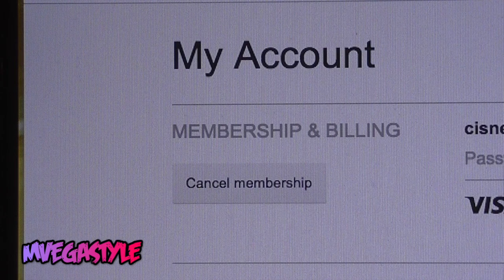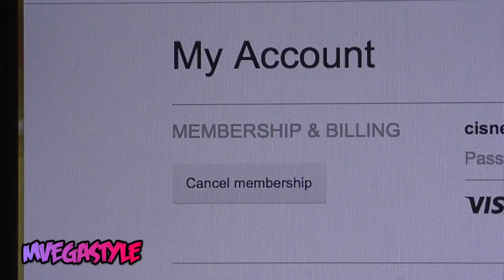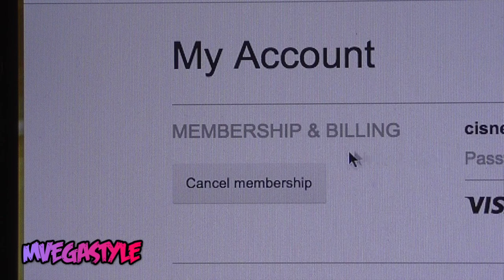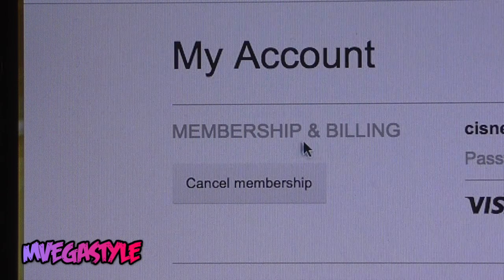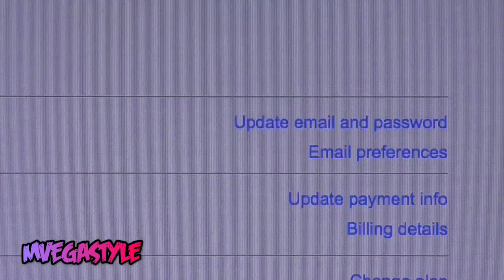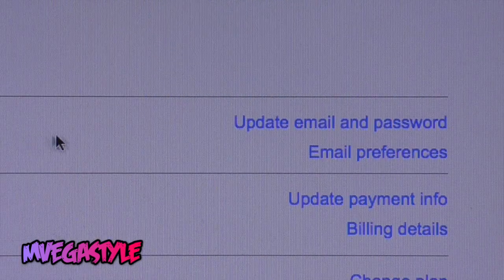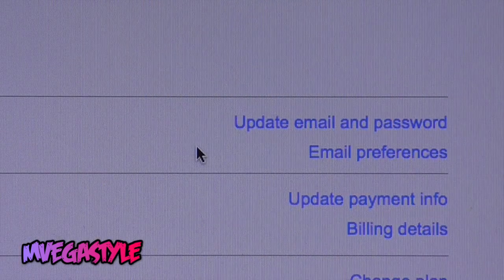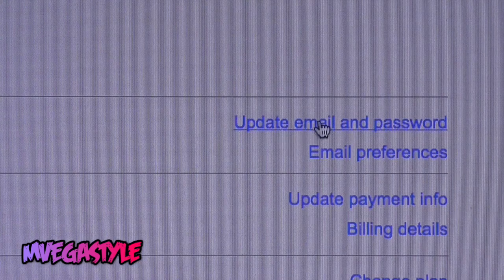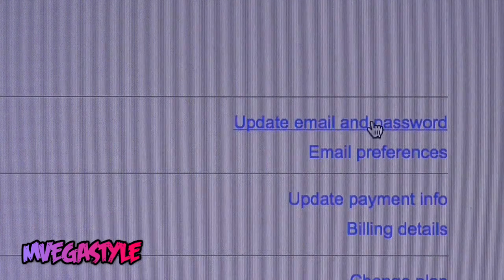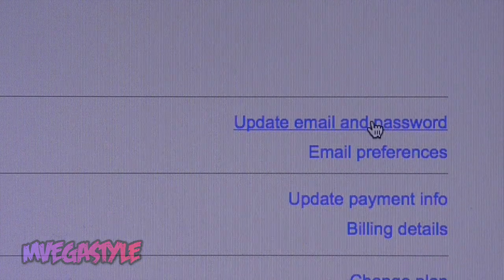Now that you're on the next page, on the left hand side you'll see My Account. You'll see Membership and Billing. To the right side of Membership and Billing is Update Email and Password — go ahead and click that.